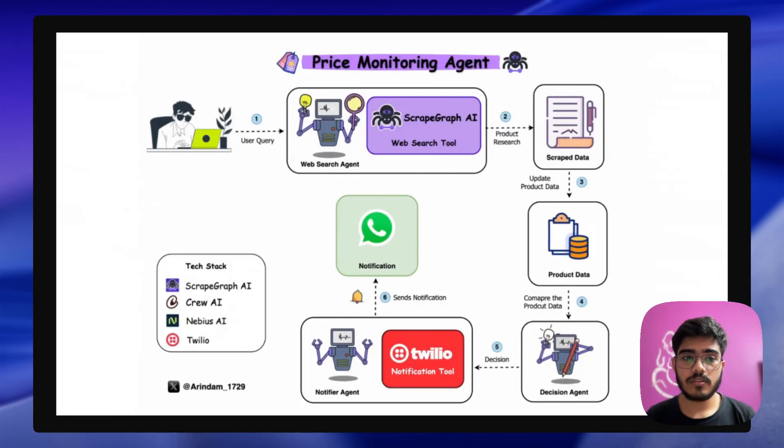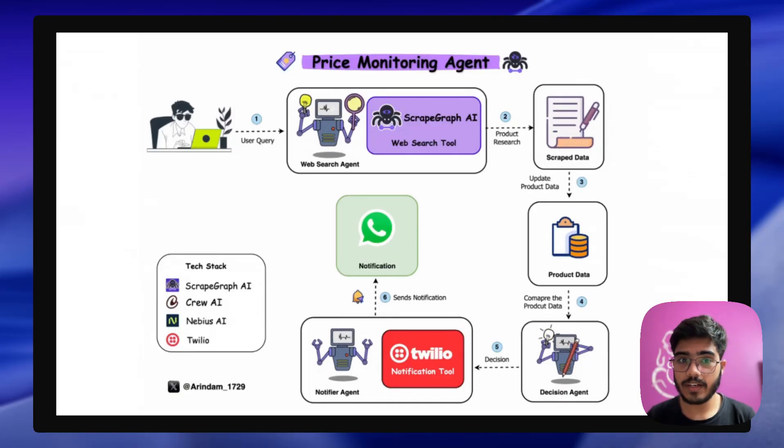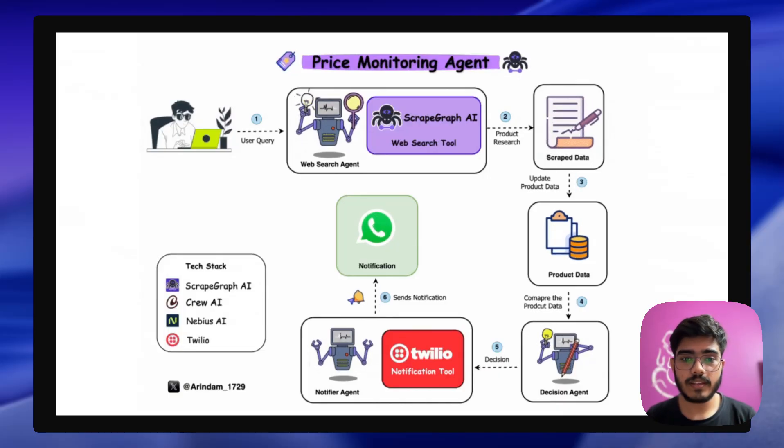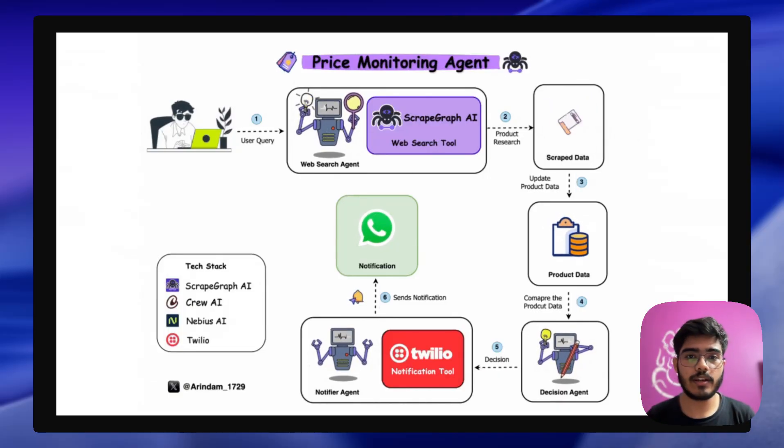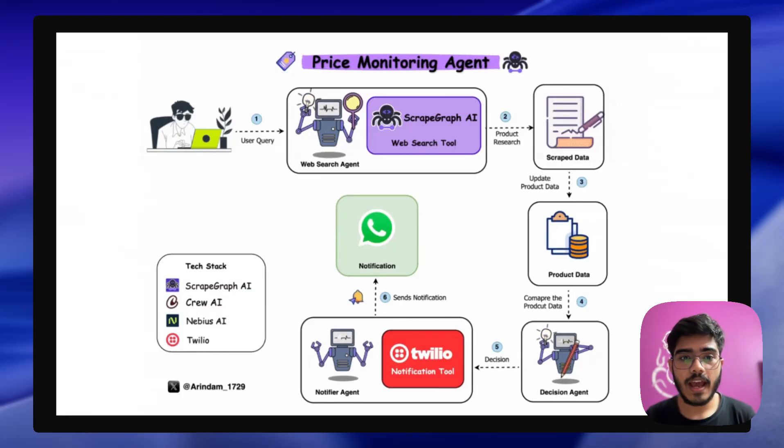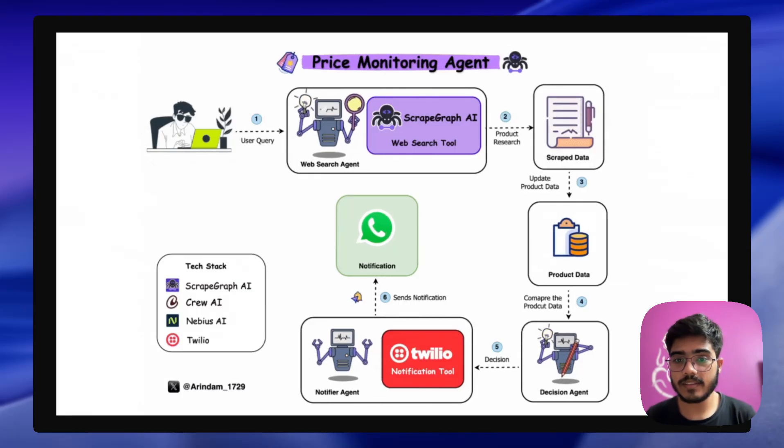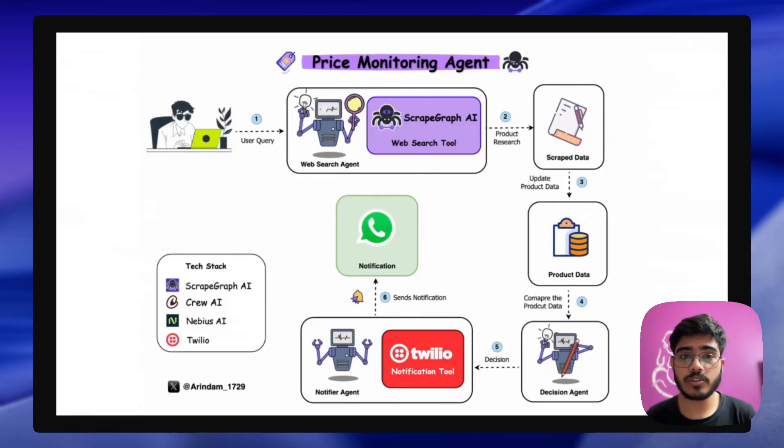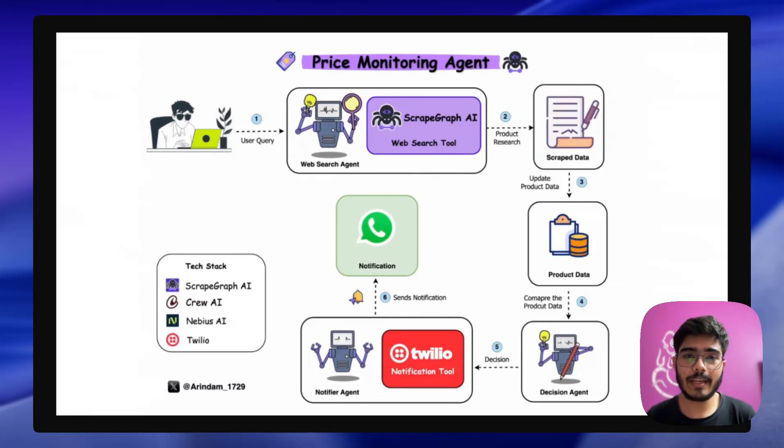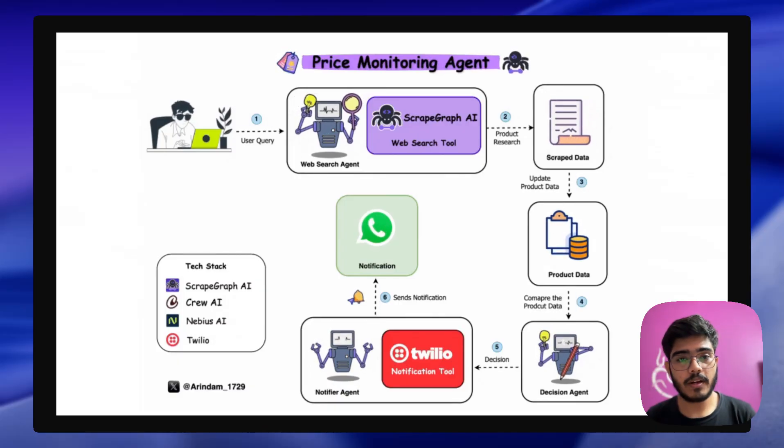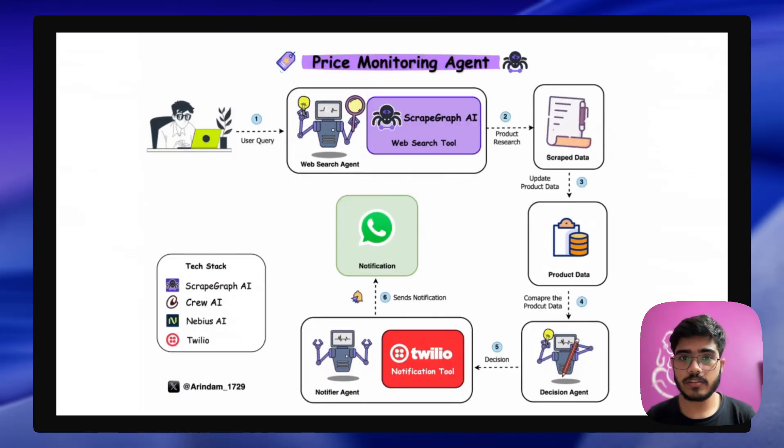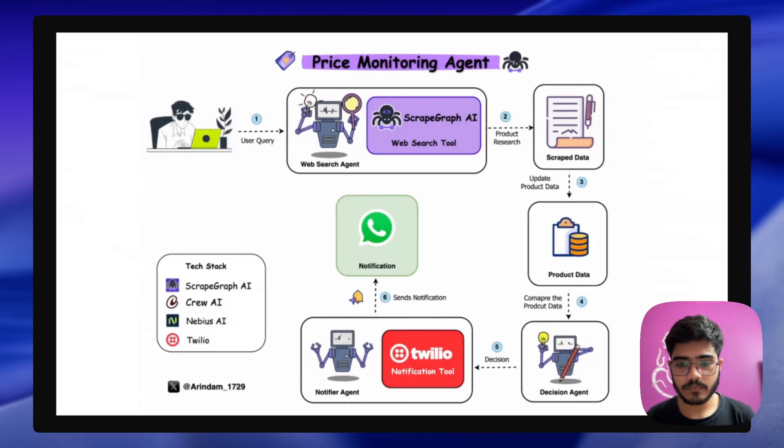So let's understand the workflow, how it is working. First the user is passing the product URL, then it is going to the web search agent that is getting all the information about the product. It then passes the scraped data and it stores in product data. I kept it as a JSON file but you can always keep it in a database as well.